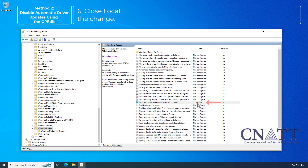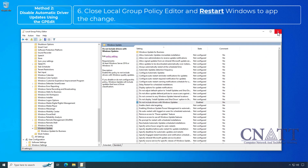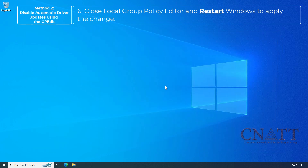Close the Local Group Policy Editor and restart Windows to apply the change.